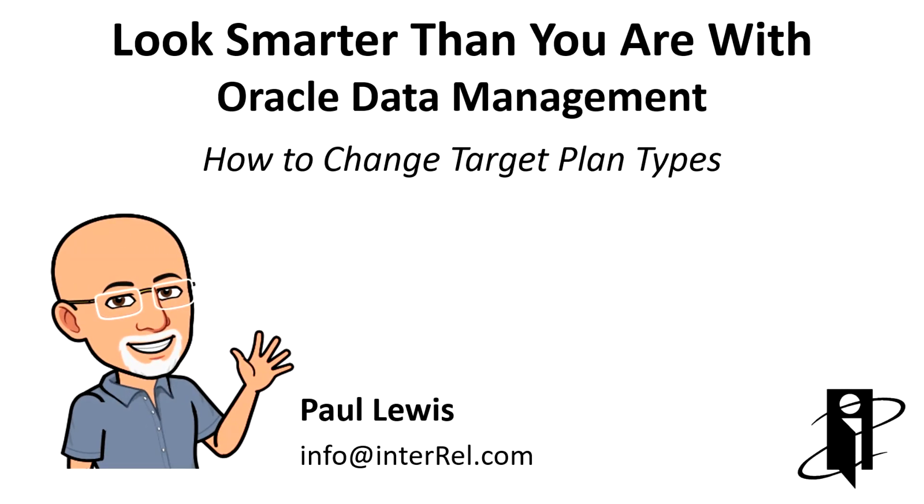Welcome to Look Smarter Than You Are with Data Management. Today we are going to walk through the process for replacing available target plan types in data management.